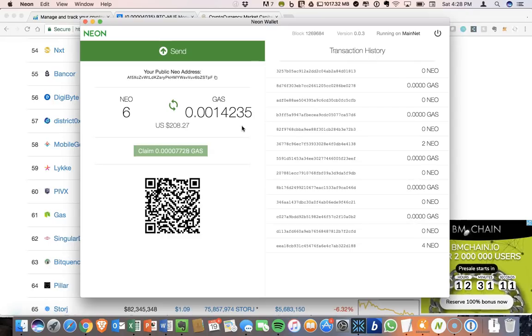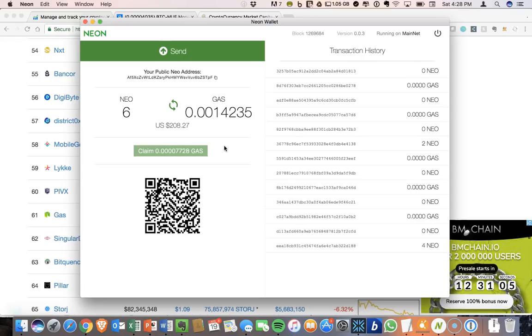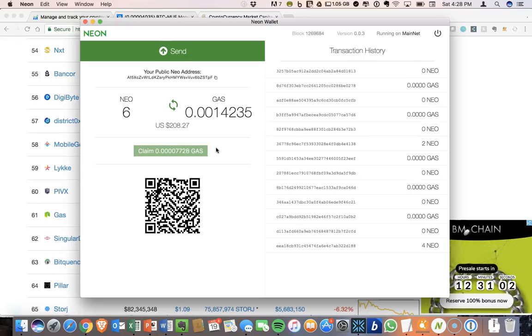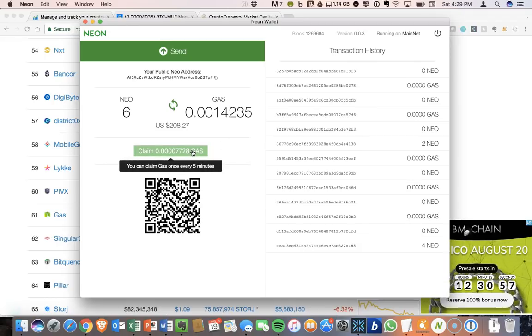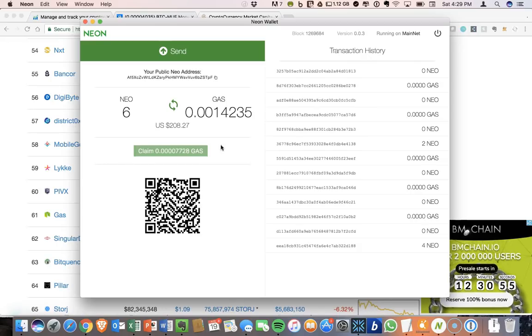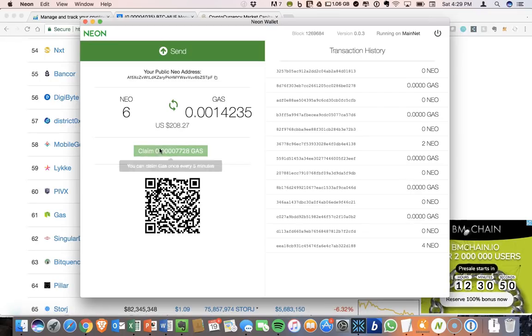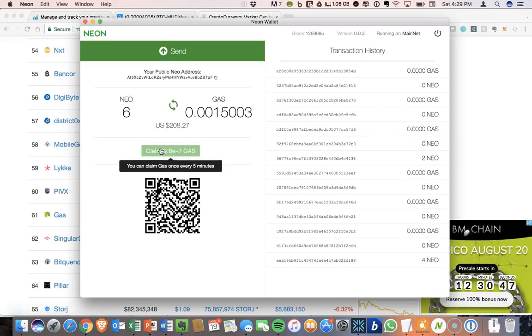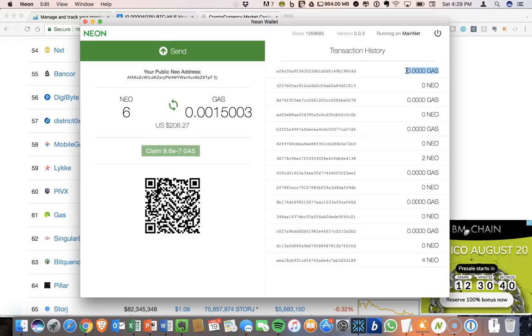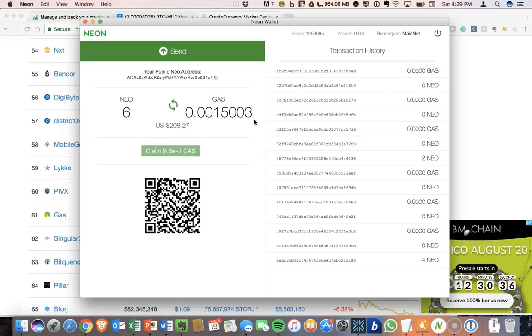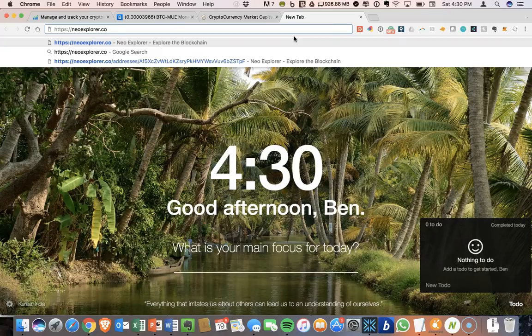But just in case you are curious about how much you've actually claimed over time, there is a way that you can look that up through the blockchain. So before I show you how to do that, I just clicked claim on here and now I can't claim again. It shows up, you can claim gas once every five minutes. And so we just saw that show up again. Again, it tells me there's zero, but you just saw that my gas amount went up slightly.